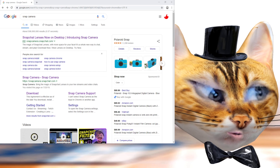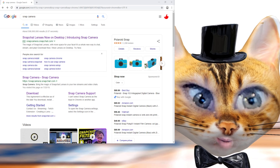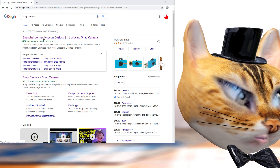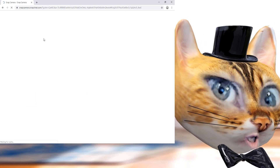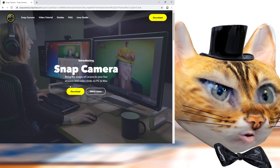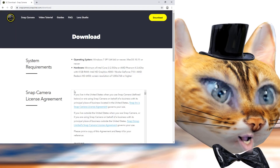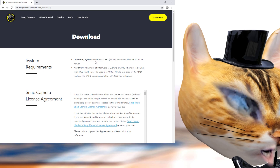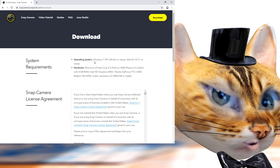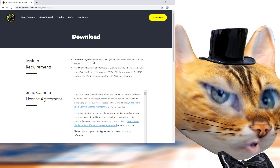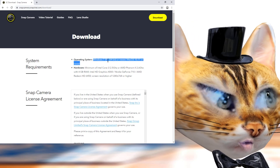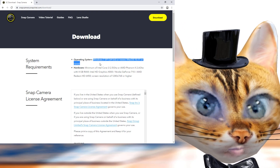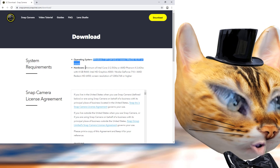First, just go and search for Snap Camera and bring up this little ad. It's free — just click on it and you'll see this page. Hit Download. Hopefully I didn't go too fast. Anyway, the requirements are listed right here.